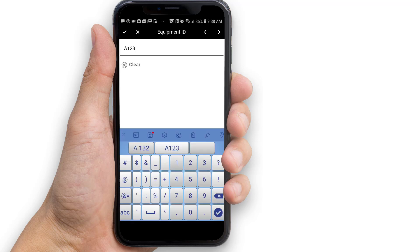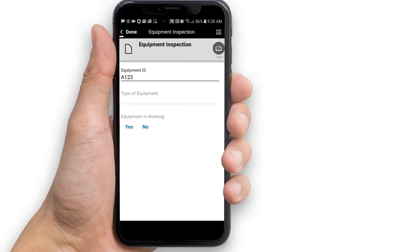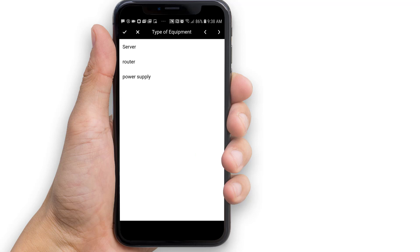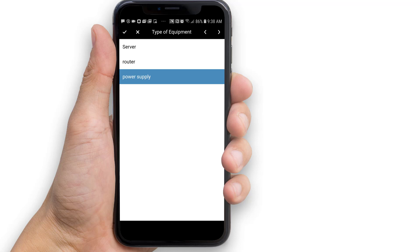Tap the check mark to save your changes and return to the form. Next, tap the type of equipment field. The type of equipment list will slide into view. Tap on Power Supply to select it from the list, then tap the check mark to save your selection and return to the form.